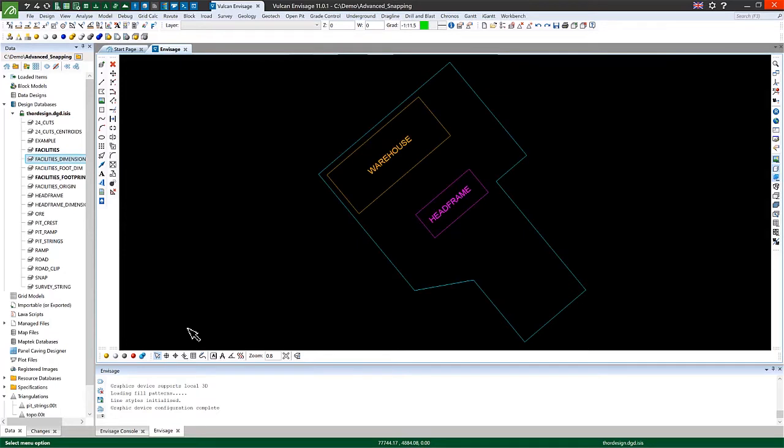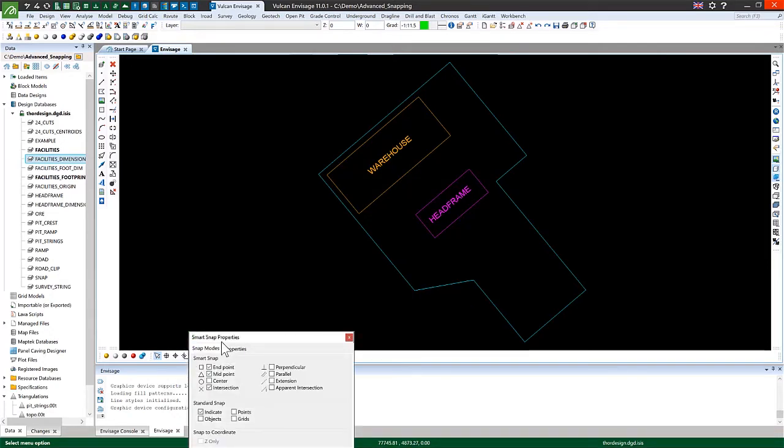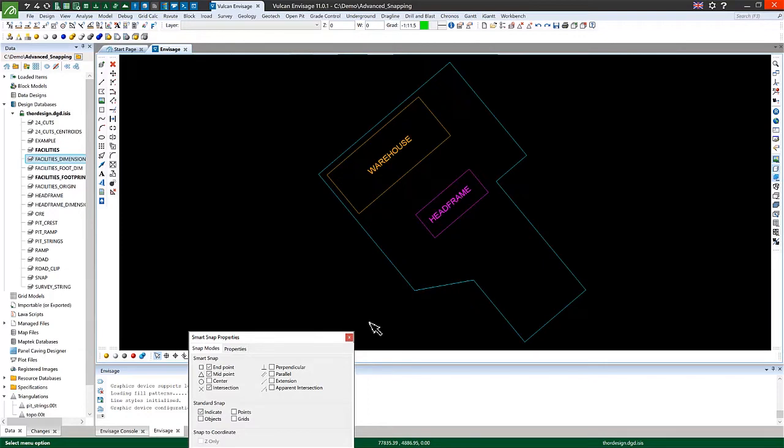Up next is the smart snap feature, which is great for design data that needs to interact with existing lines or polygons. By right clicking on the smart snap option, you can see that I get a bunch of options that I can use for snapping. In the interest of keeping the video short, I'll just cover a couple of these.